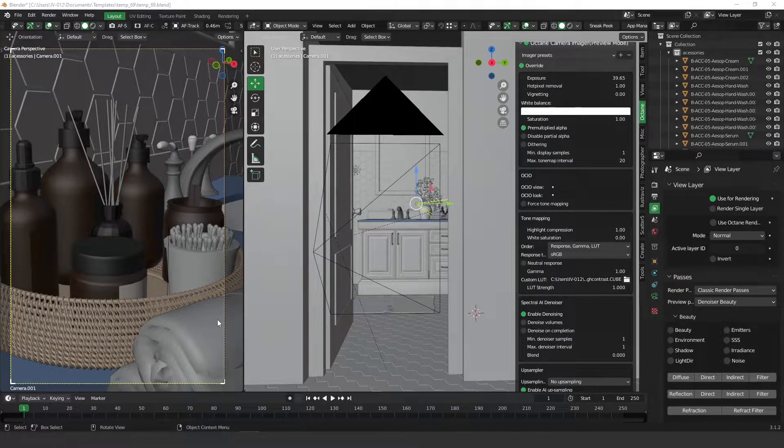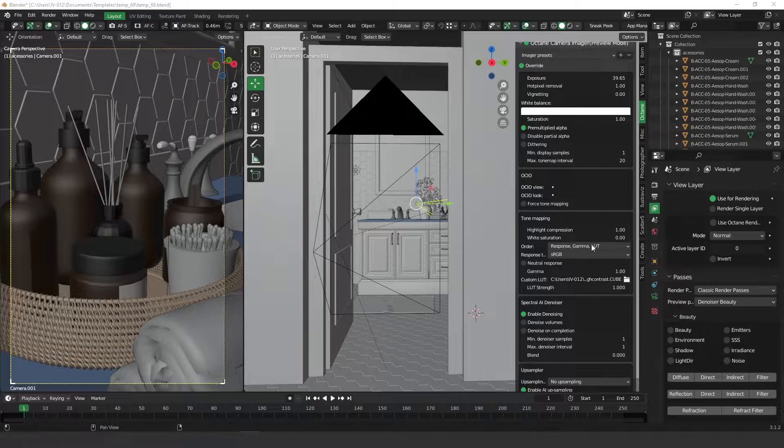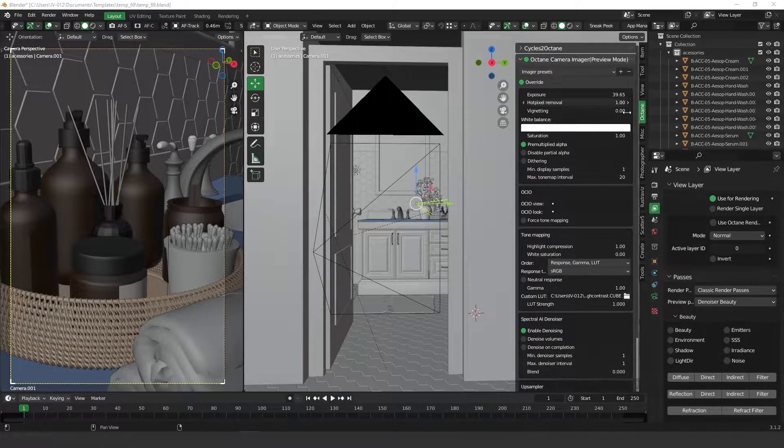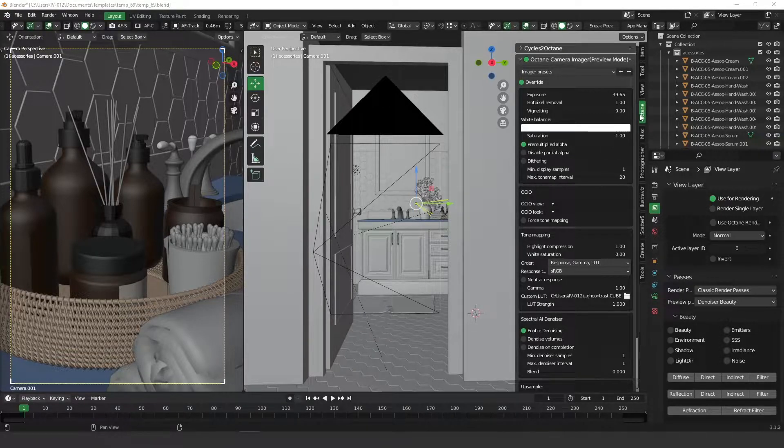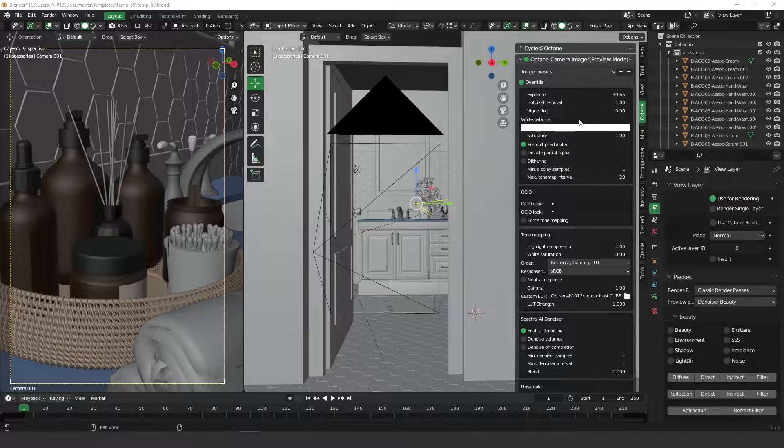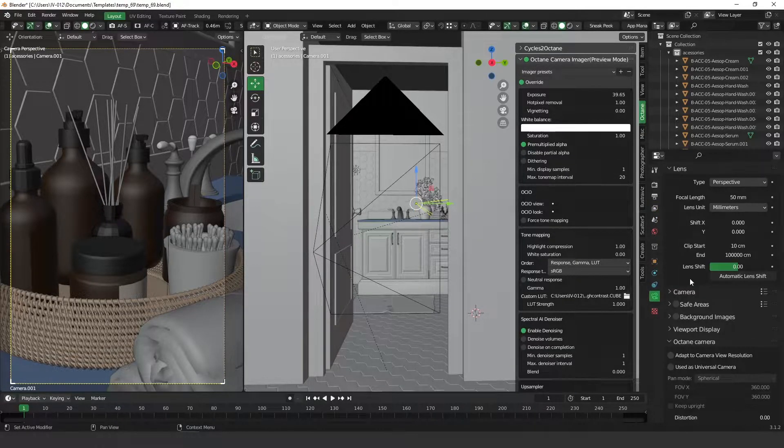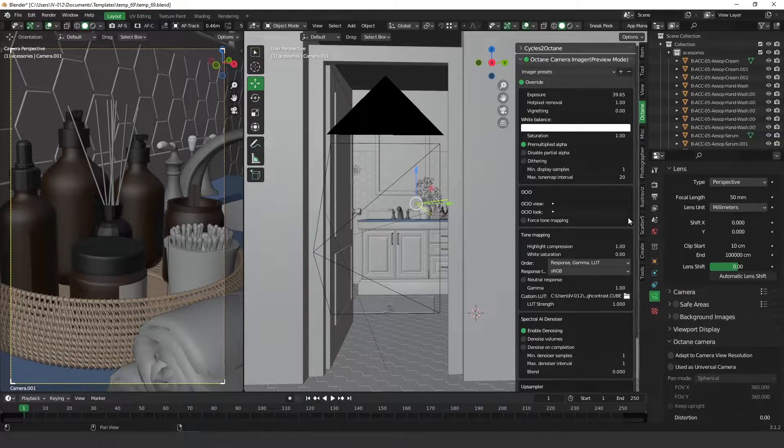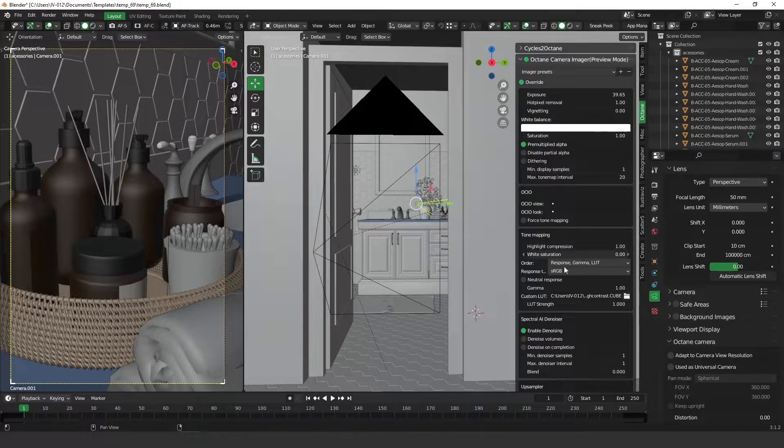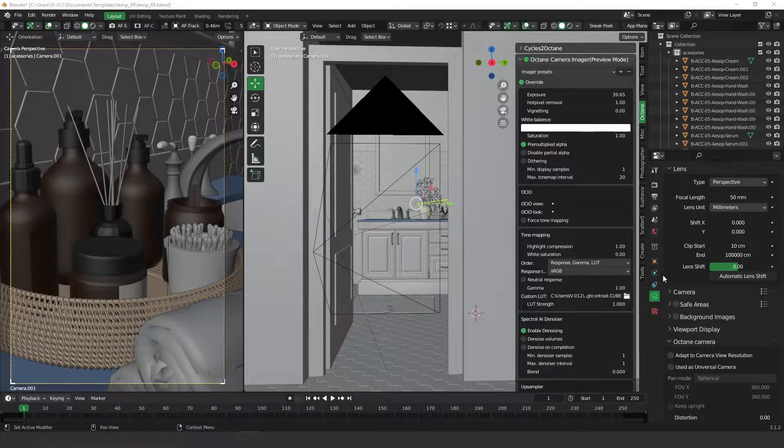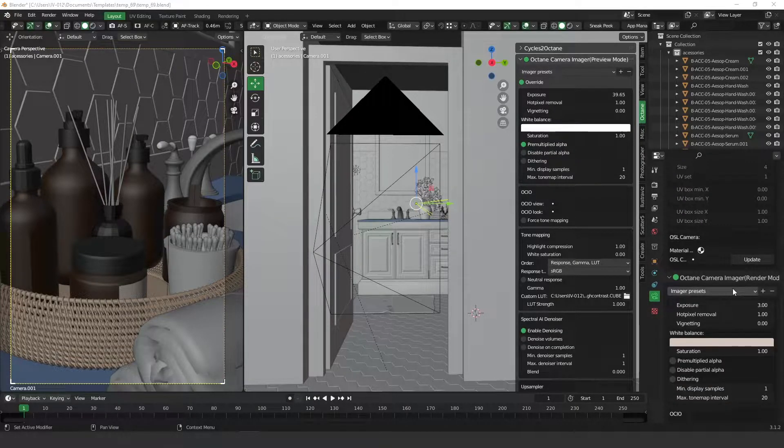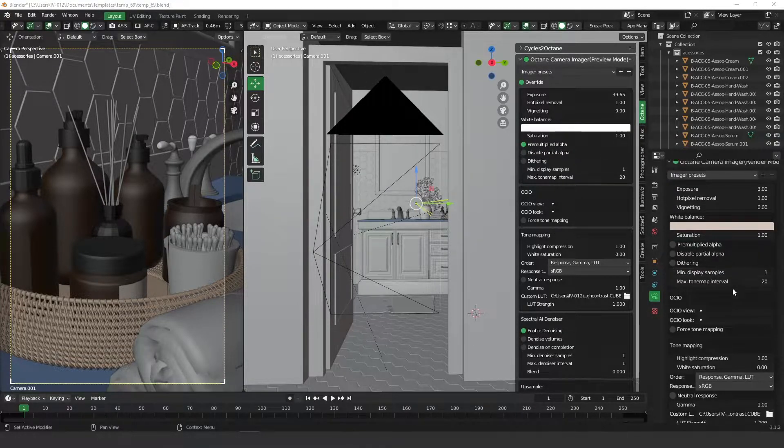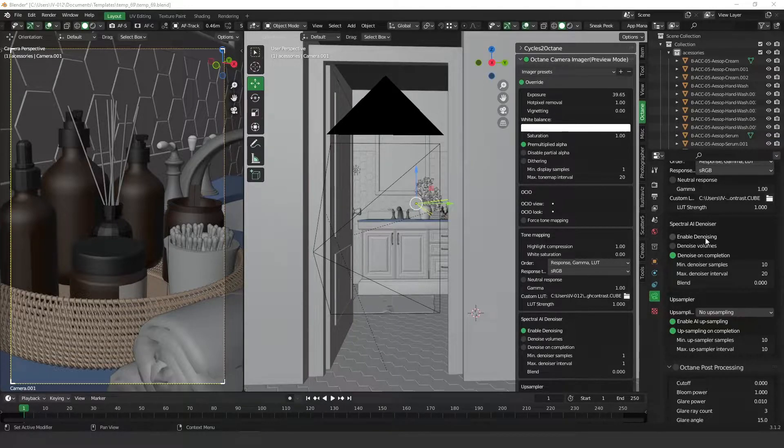The second thing is you need to turn on denoiser on your camera. In this case, I'm overriding the octane camera using this shortcut over here for an octane. I'm overriding it, but you can always go to your camera and do the same thing because it's the same parameters. Here, on the octane camera, you need to turn on enable denoising. I'm going to show you in the octane camera, but as I just said, it's the same parameter, same thing. Here, you have to enable denoiser.